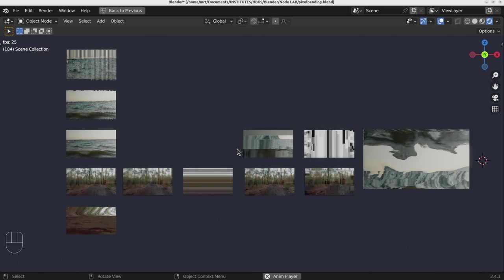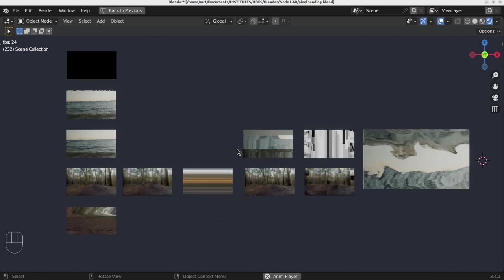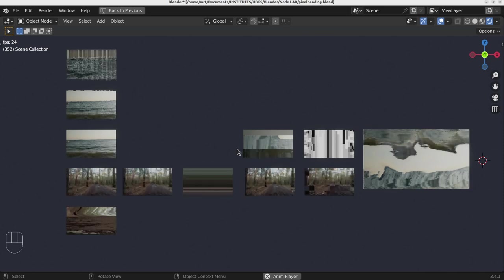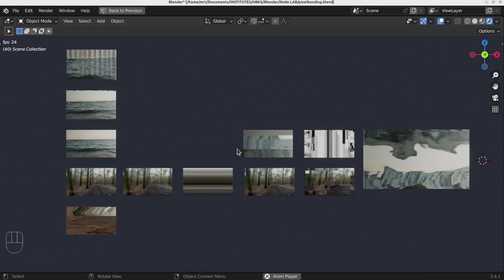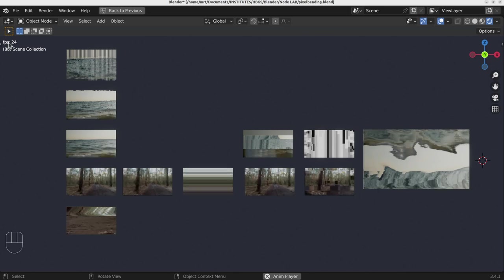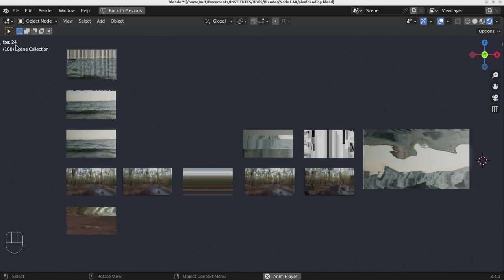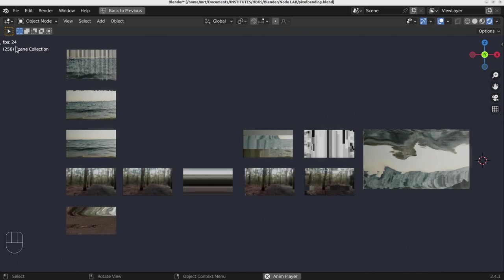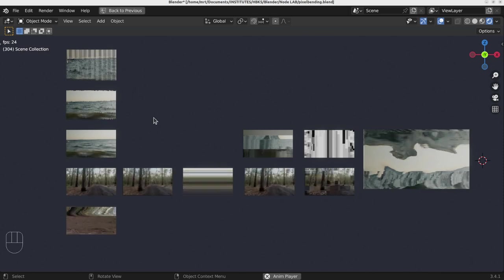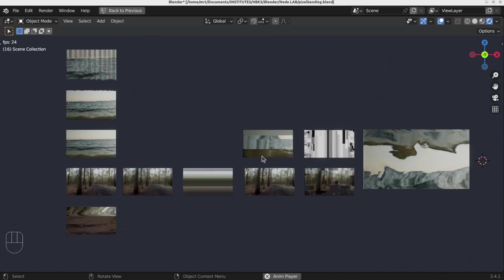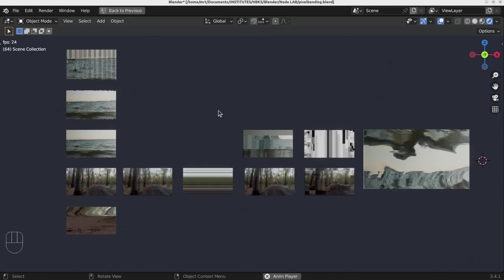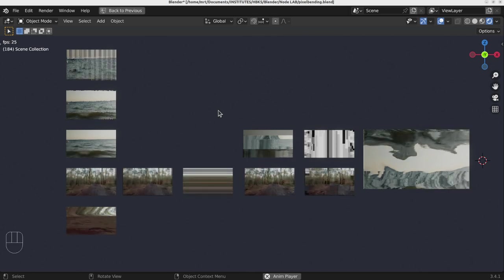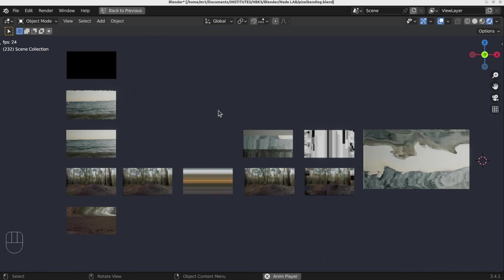The really nice thing in Blender is that you can really push and use a lot of video material simultaneously in real time. You can see here the frame rate is staying pretty stable around 24, and more than 10 videos are running simultaneously. And I'm also recording the video.